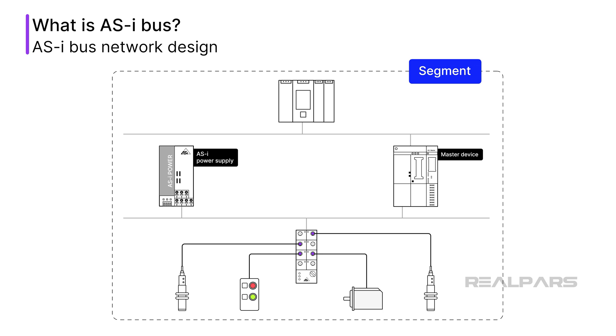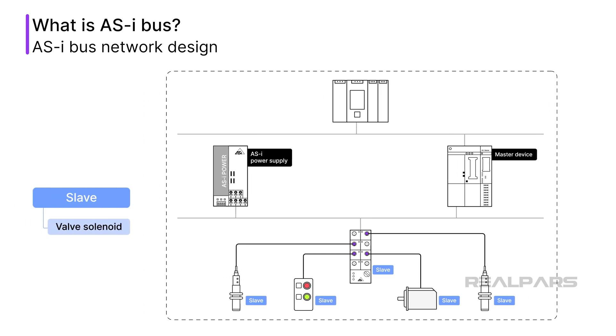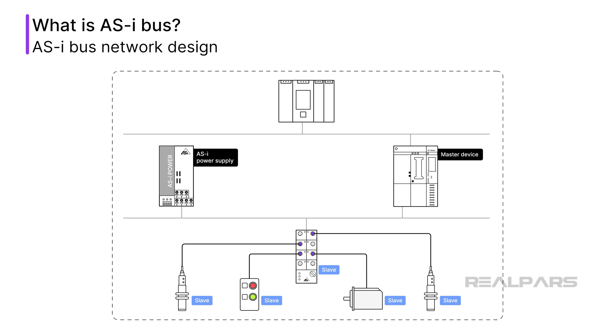In the segment here, you can see the various components of a typical AS-i bus segment. The connected devices are called slaves and consist of devices such as sensors, actuators, and I/O modules. Examples of these devices include valve solenoids, valve position feedback signals, and temperature readings. So let's review.